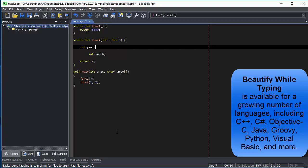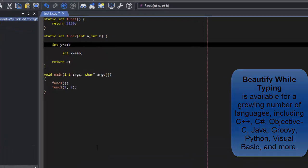For several versions now, SlickEdit has had Beautify While Typing for a growing number of languages, including C++, C Sharp, Objective-C, Groovy, Python, Visual Basic, and more.